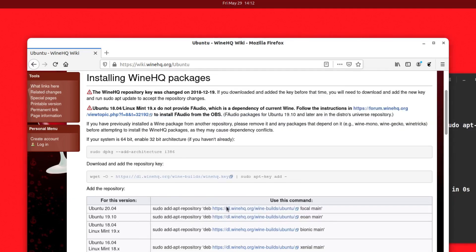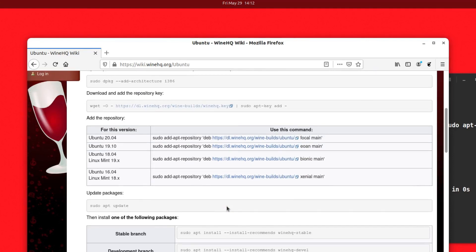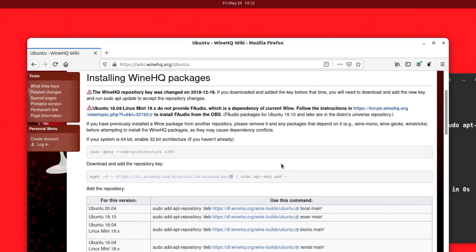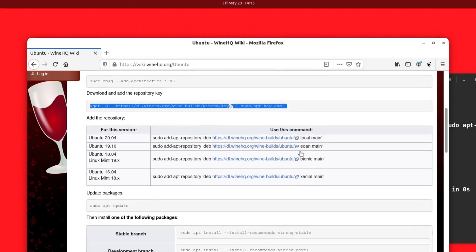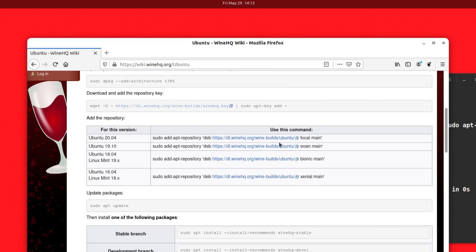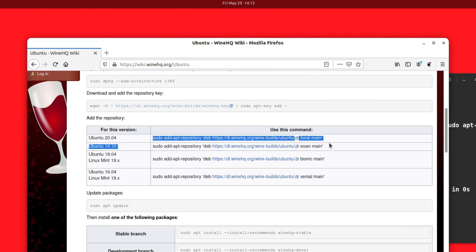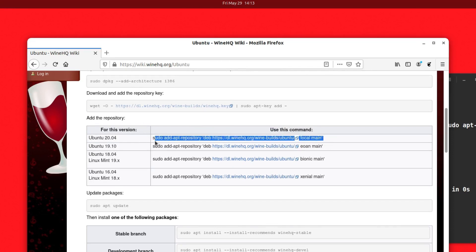Now we can add a repository. A repository is the place where the application is actually stored, and from there we download the application. In order to download that application, we have to authenticate that it's the right one we want to install. So we've added the key and now we have to add the repo. This is the latest Ubuntu 20.04, so I'm going to add this repo here. You can add the repo as per your Linux distribution.